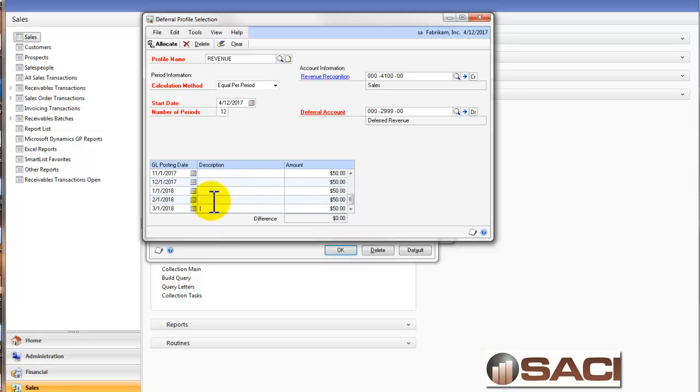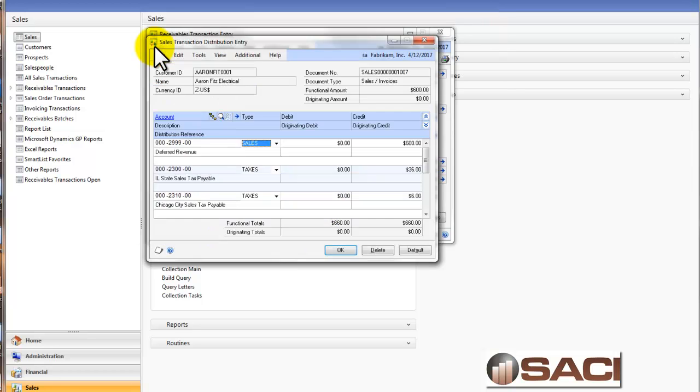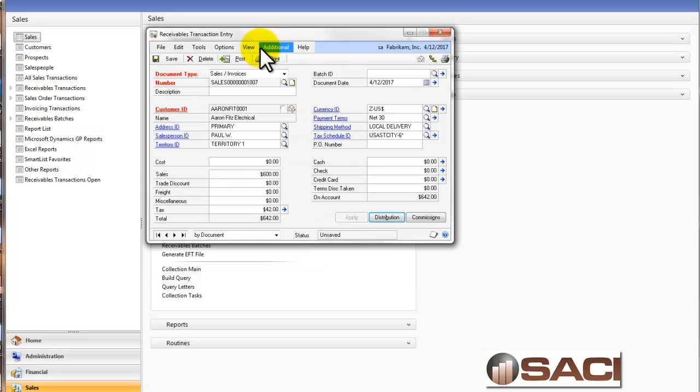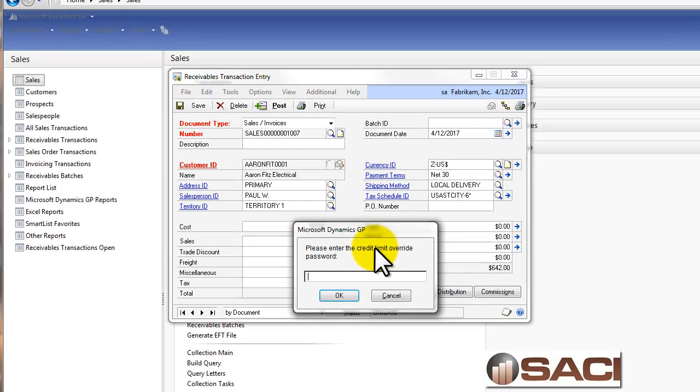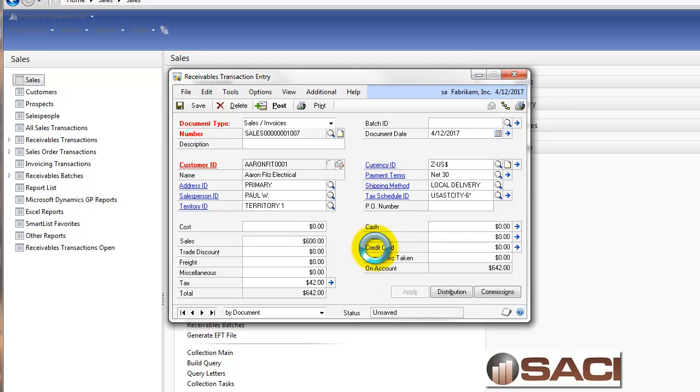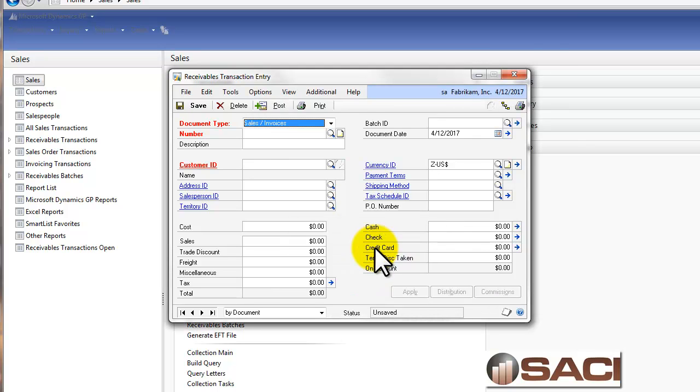And I even have the capability of putting in a distribution reference here if I want to. I'm going to click on Allocate there and OK. And let's post this transaction. And we can see this customer has exceeded their credit limit. So I put in the password to override that.